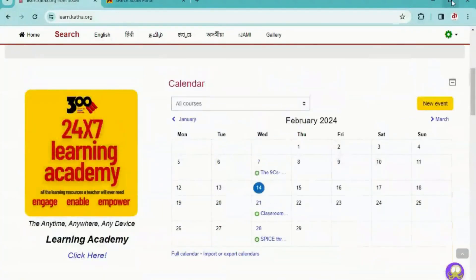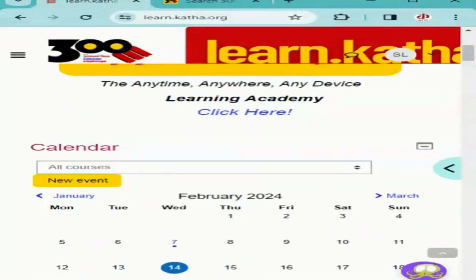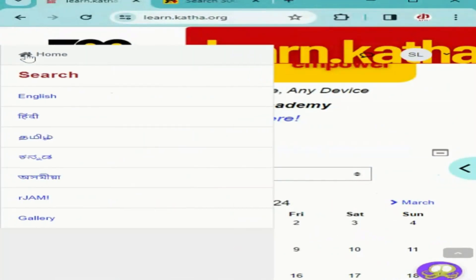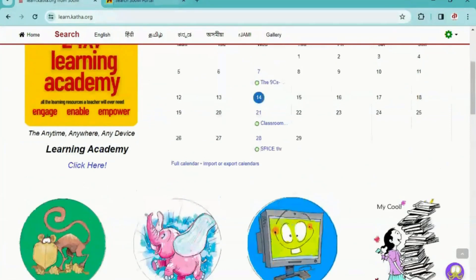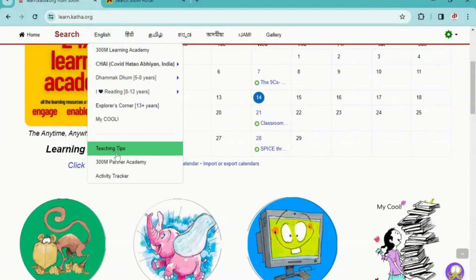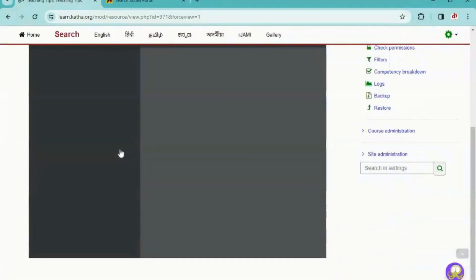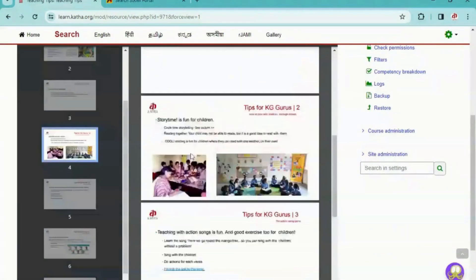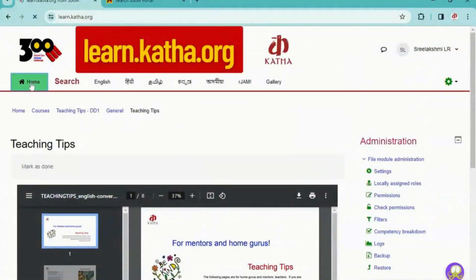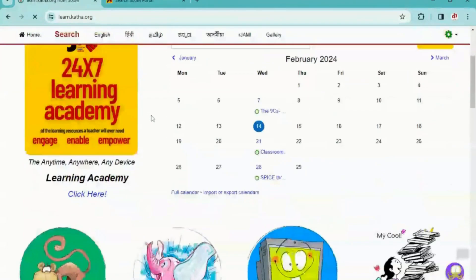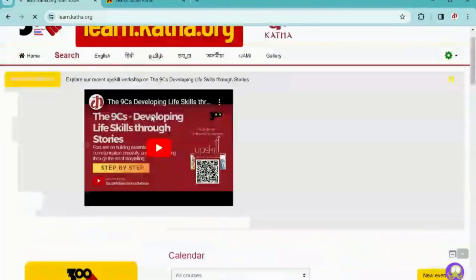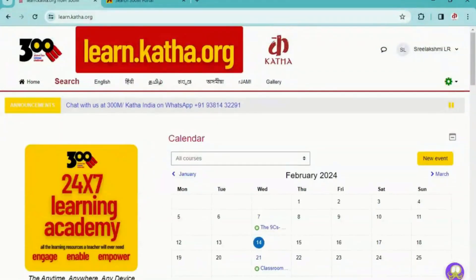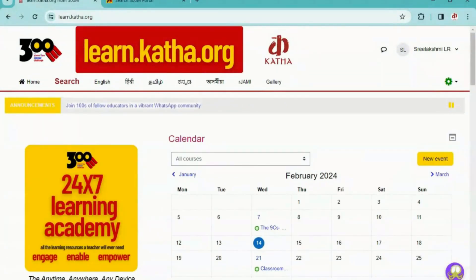If you are using a mobile phone, the same navigation bar appears differently. You can click on the three lines and find all the language contents. Not only that, you can also explore the teaching tips, where you can see tips given by experts on how to use the content. In this way, you can navigate through the portal. Once you have watched this video, I recommend you to explore the portal, as it has a lot of teaching learning materials for children. Thank you for watching this video. We will meet in the next video.